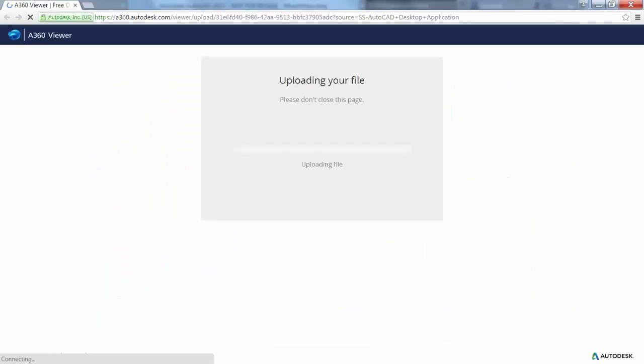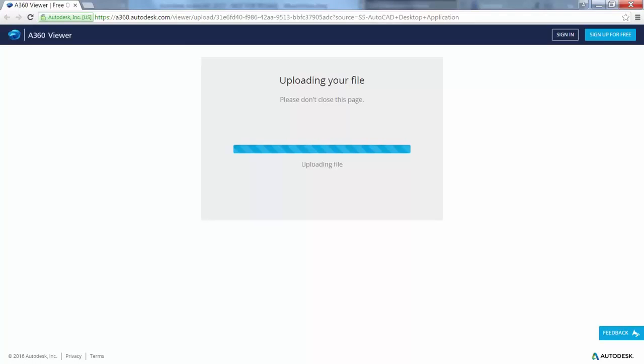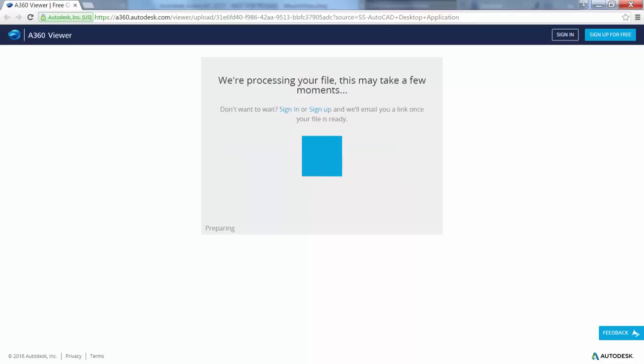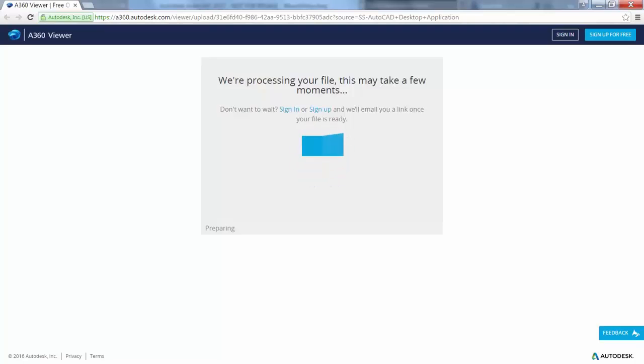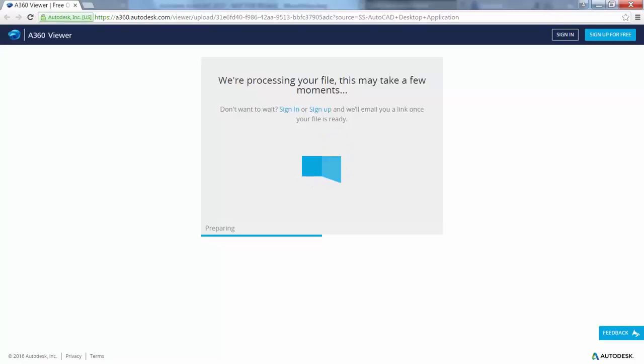If you choose the option to display in your browser now, AutoCAD uploads the drawing file and its references to a location on the cloud for processing and launches your browser. You can see the status in the A360 viewer as the file is being prepared for viewing. The processing time will vary depending on the size and complexity of the drawing, internet speed, and backlogged queues for processing.